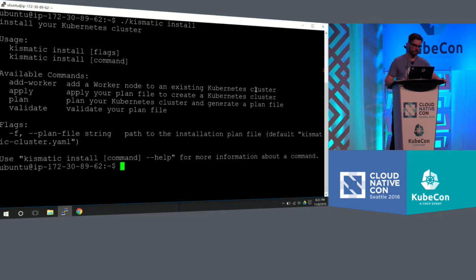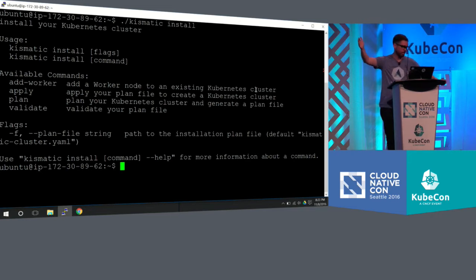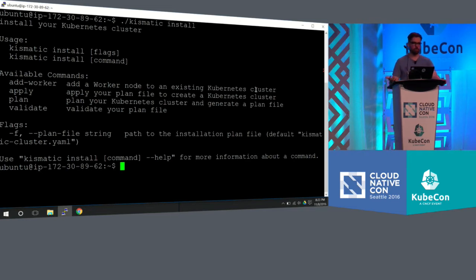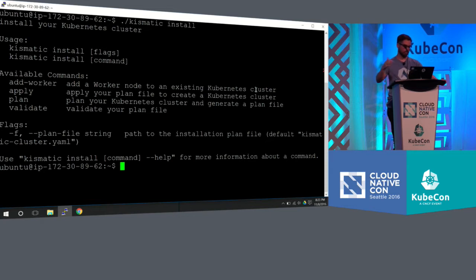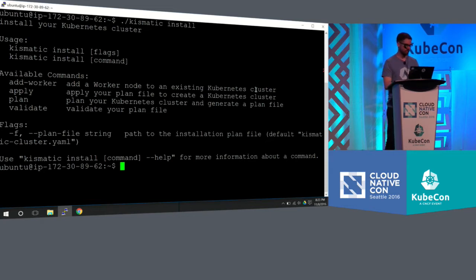So you'll see, as we saw in the diagram, there's plan, apply, validate. There's also add a worker node. That's something I didn't talk about. That's actually after you already have an installation. But it follows that guidance that we gave you in the documentation.